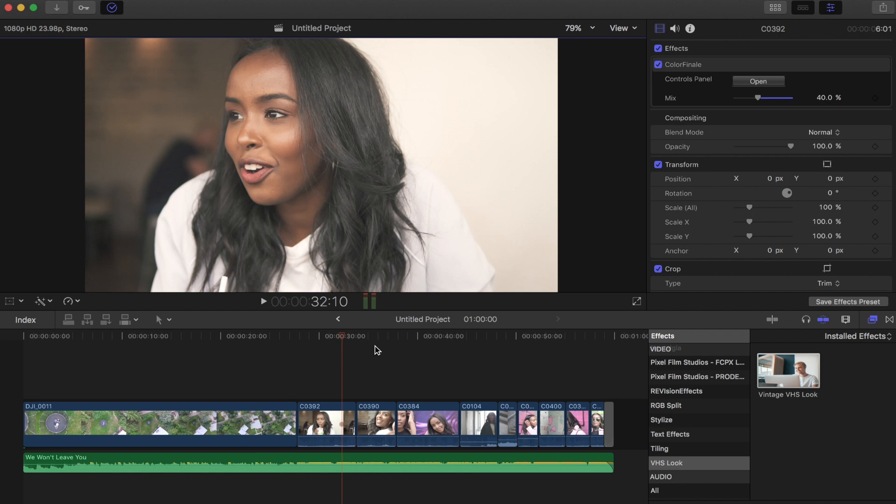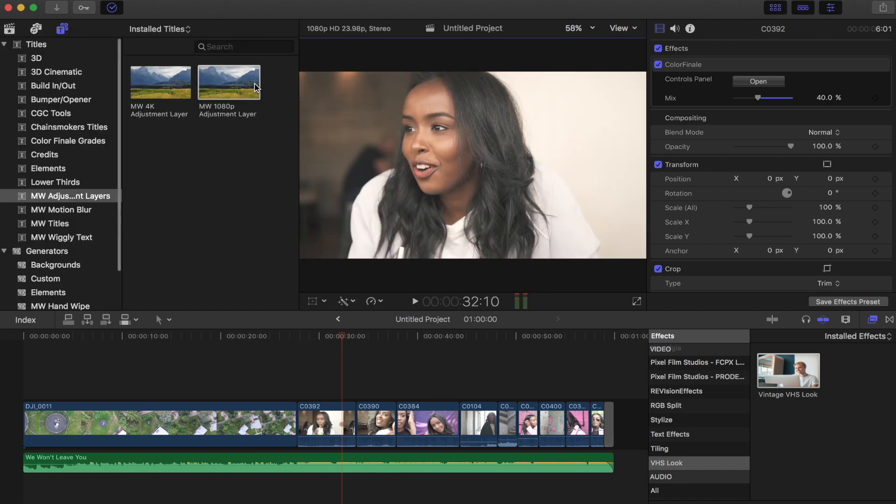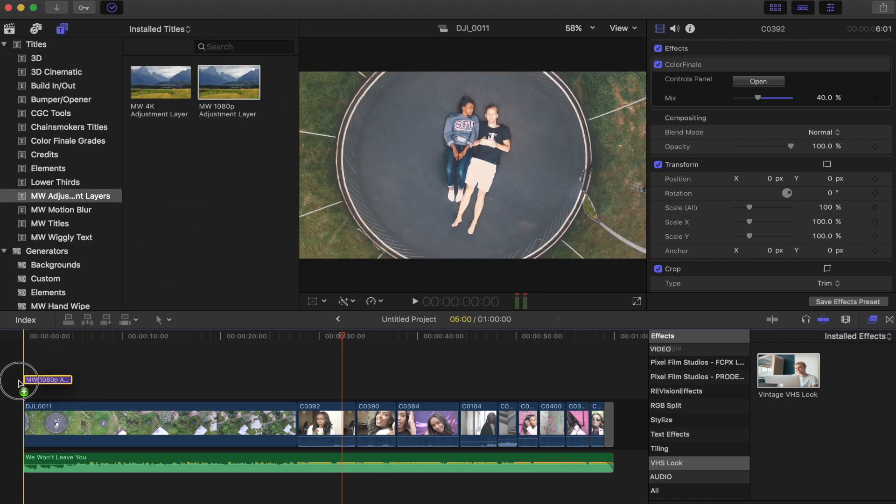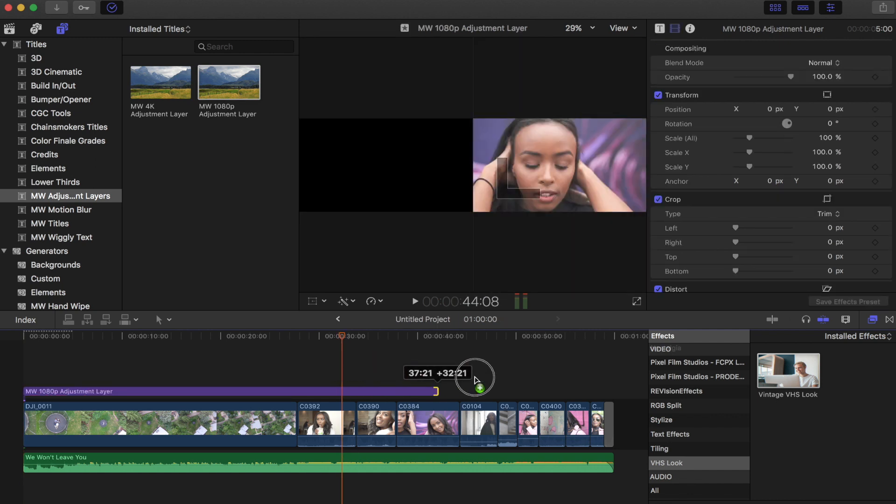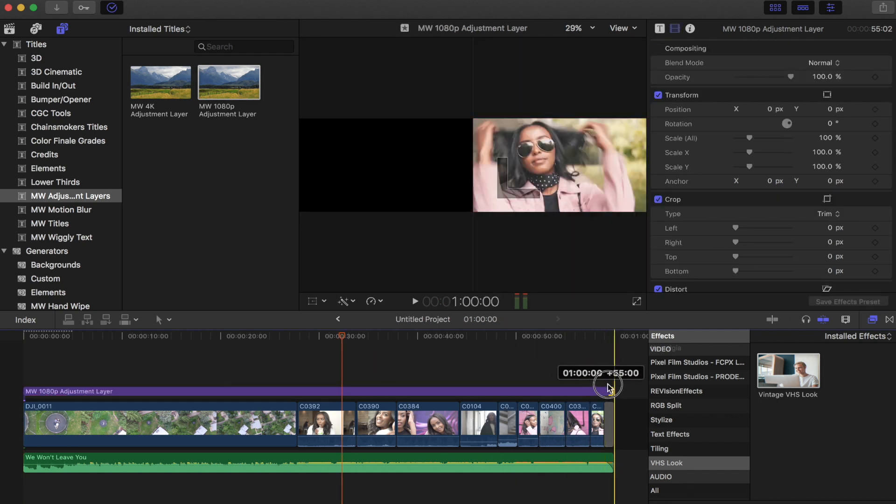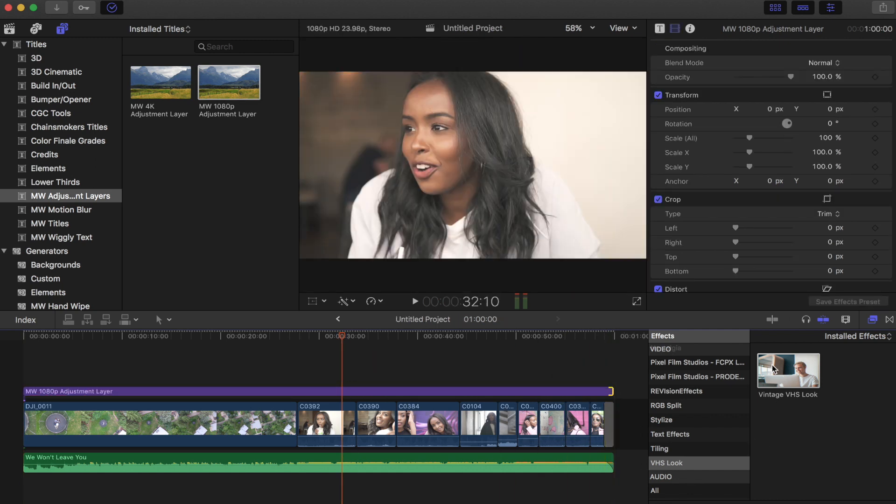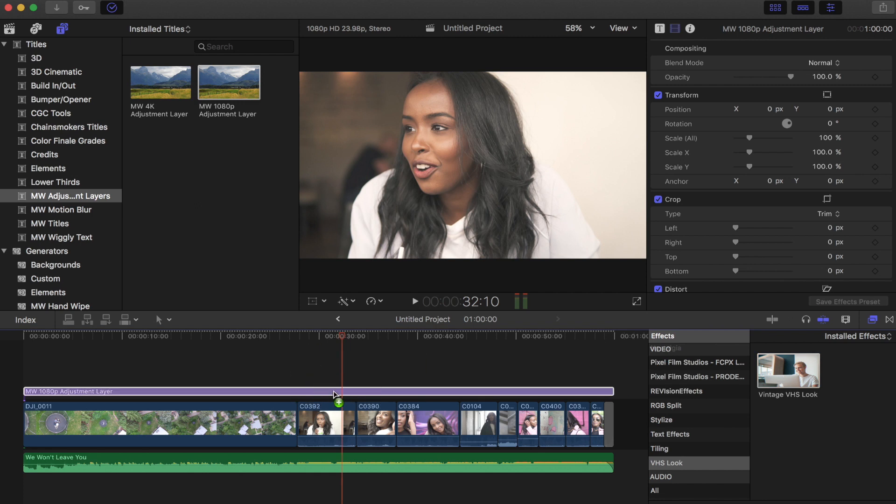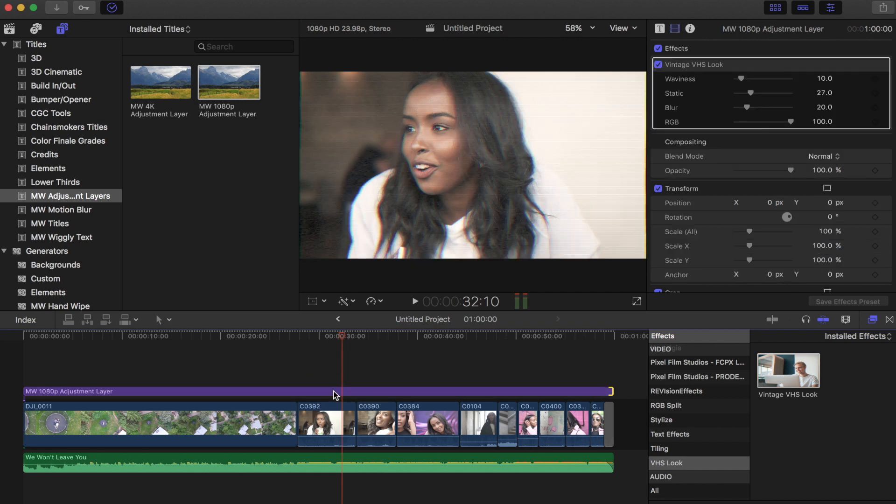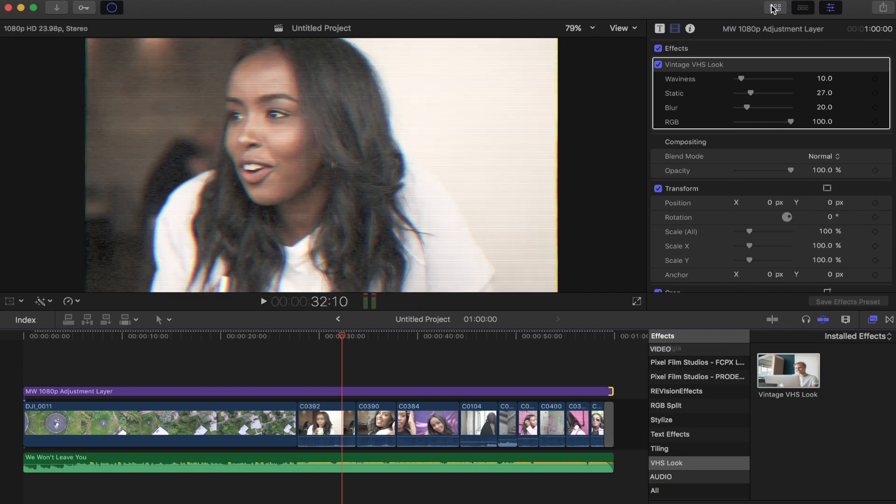I'm just going to add an adjustment layer over top of all these clips, because then we can apply it over everything. And then if we load our vintage VHS look over top, you can see it instantly gets that sort of old school VHS vibe to it.